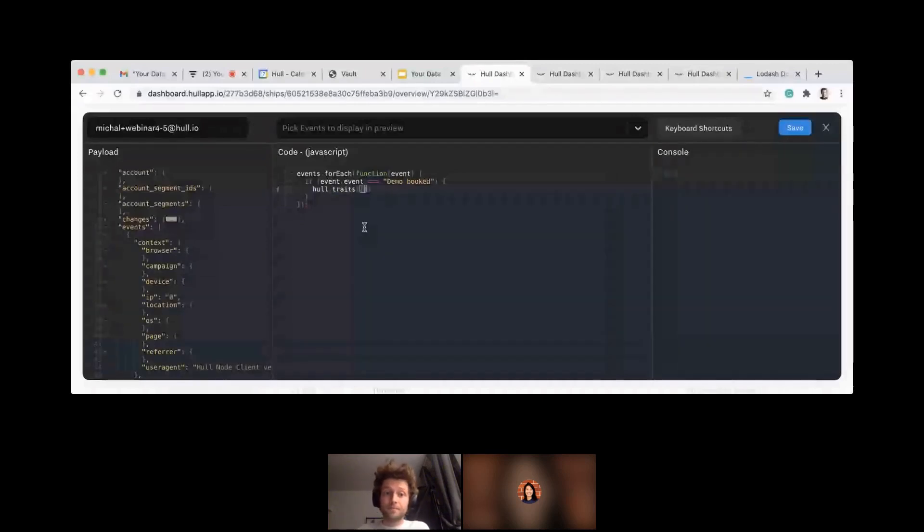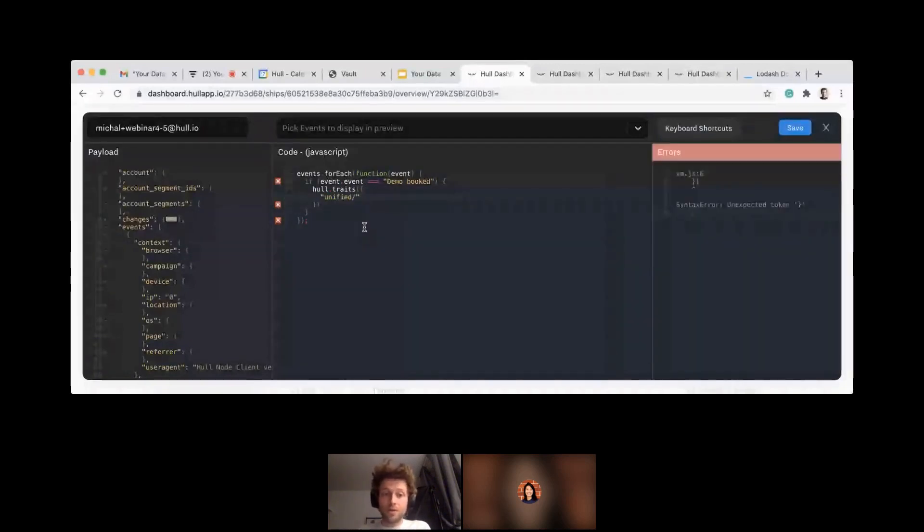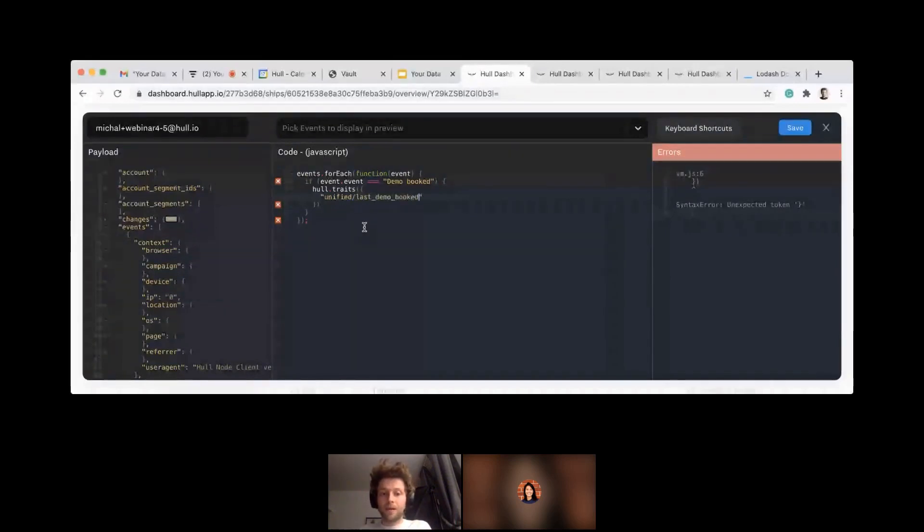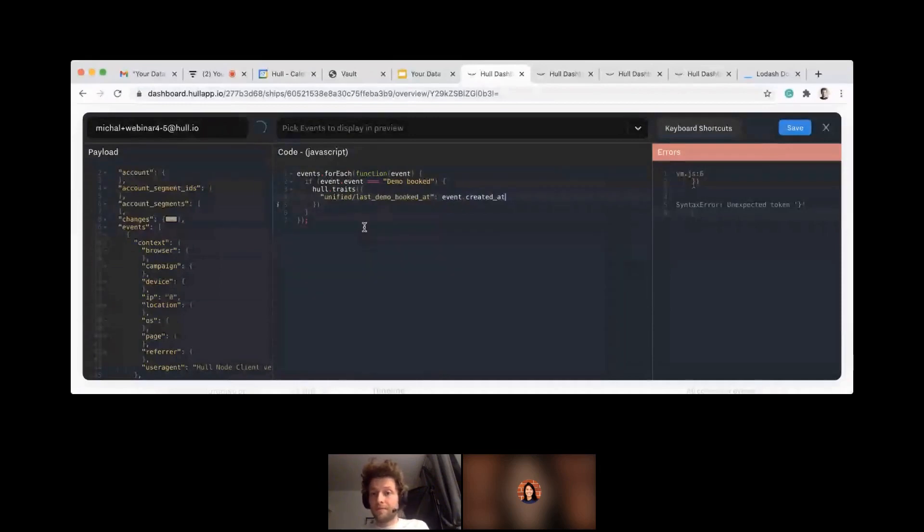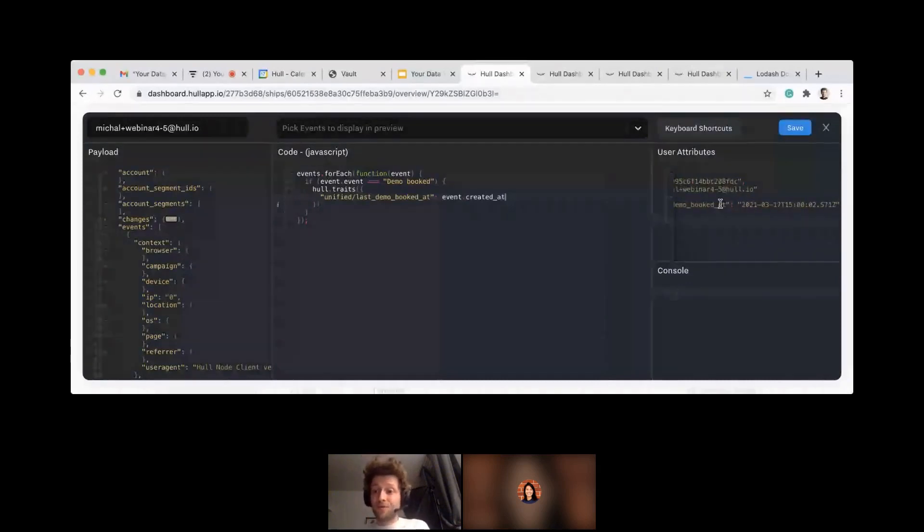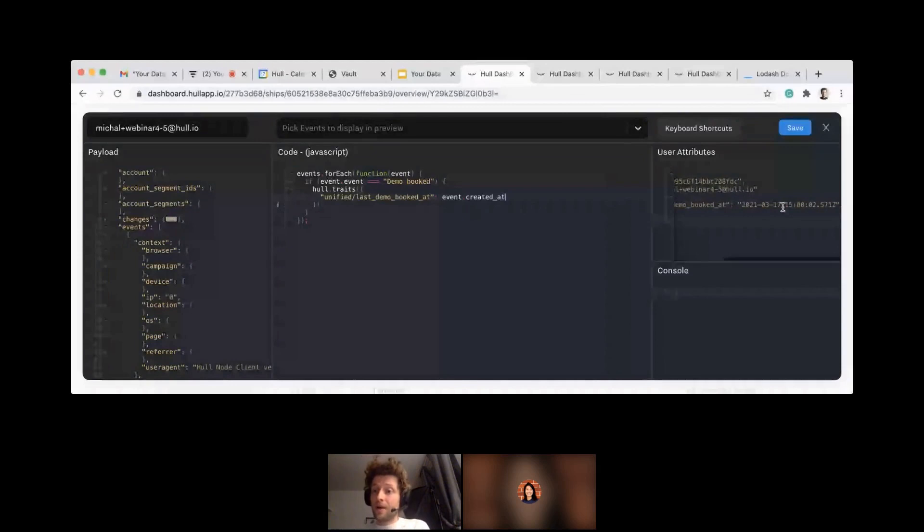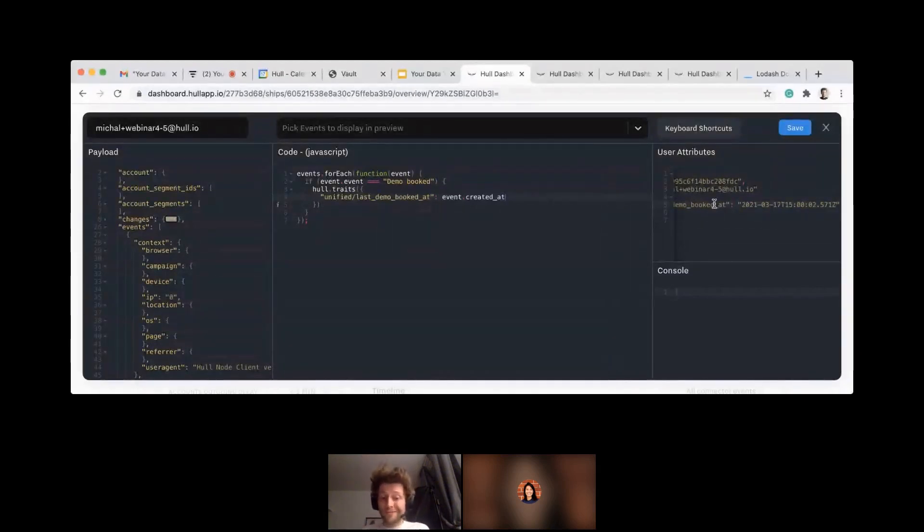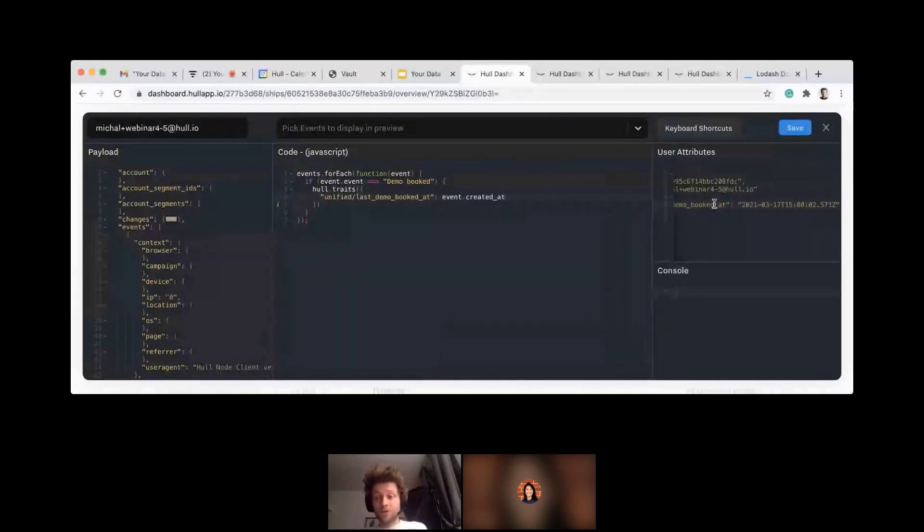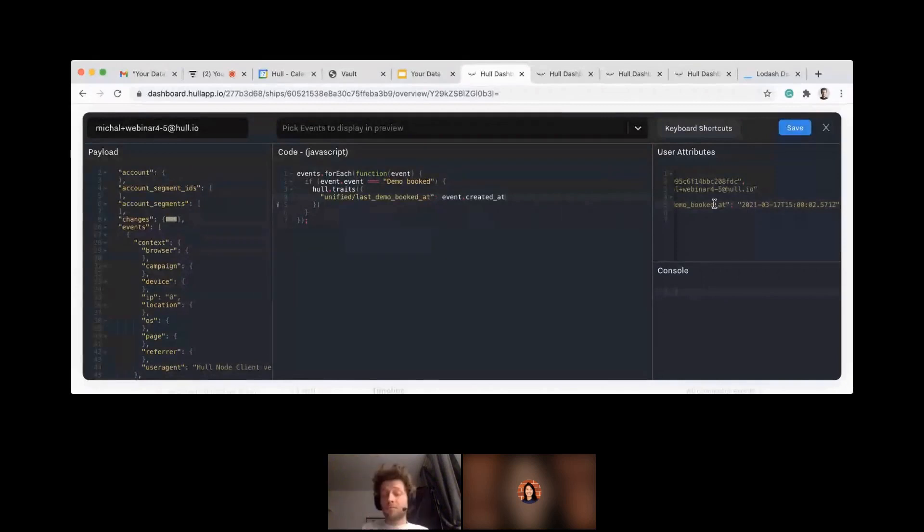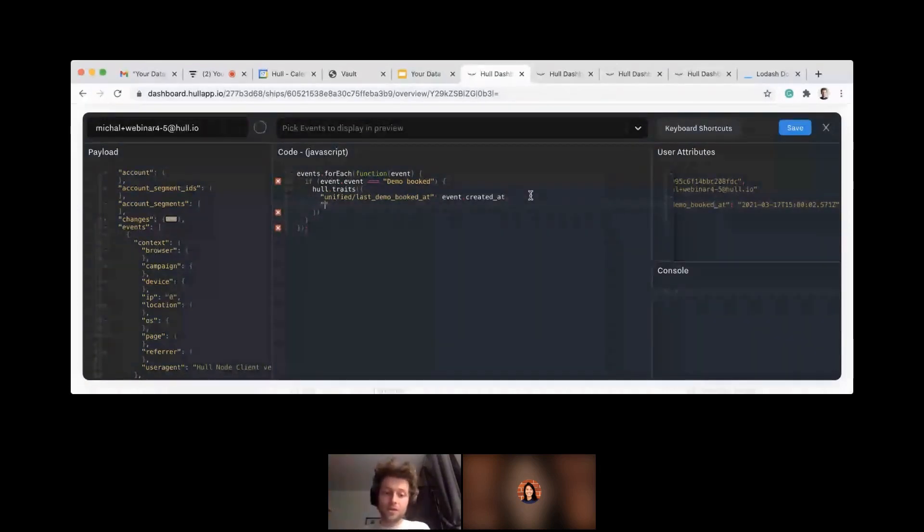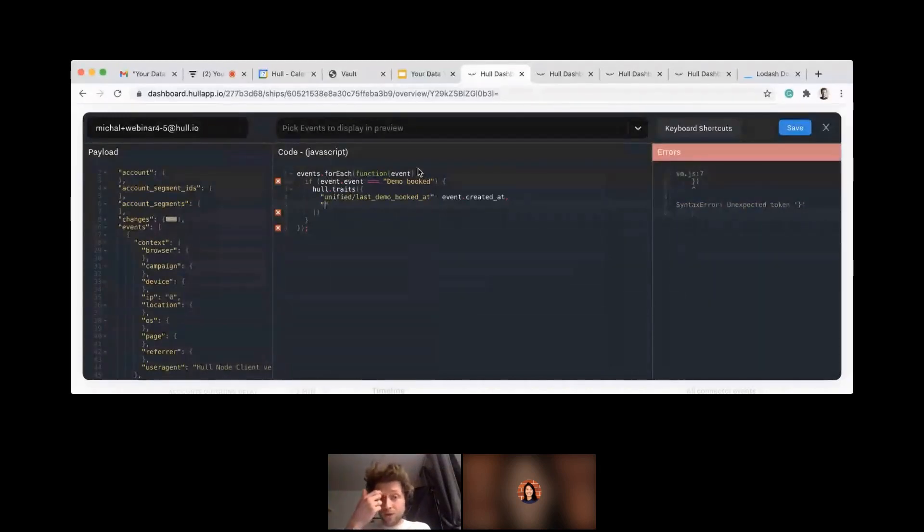And again, I will stick to the convention unified slash, which is a character to use for grouping attributes together, and I will call that last demo booked at, and I will pick the date from the actual event. So here on the right side, hopefully, I will see that previewed value of an attribute. So the last demo booked happened at this time, and it's very convenient to have that last event information being updated every time it happened, because if you imagine this triggers either a notification to the salesperson, you probably want to make it happen again, even if the user makes the activity again after a long period of time, because it maybe means he's again interested in testing of the product.